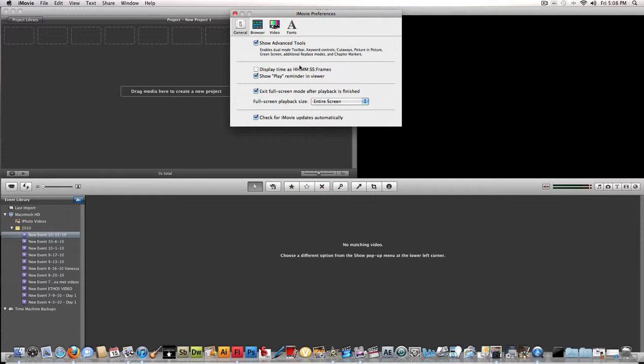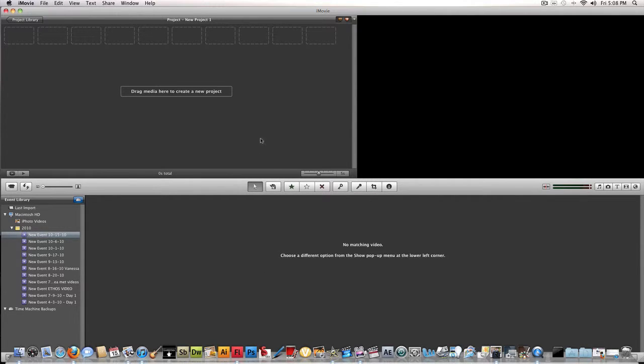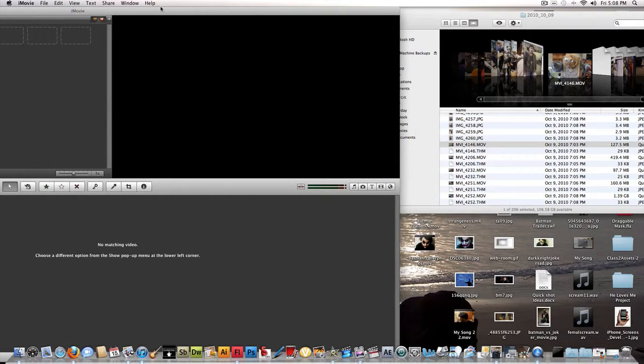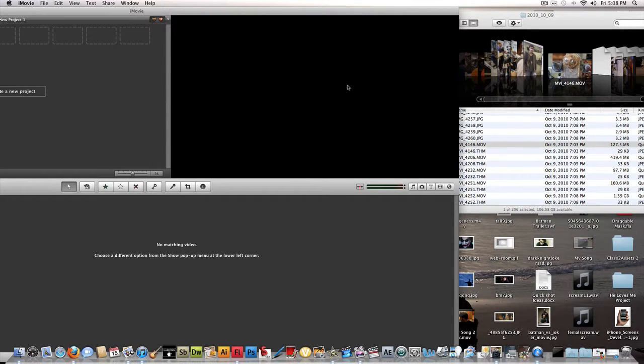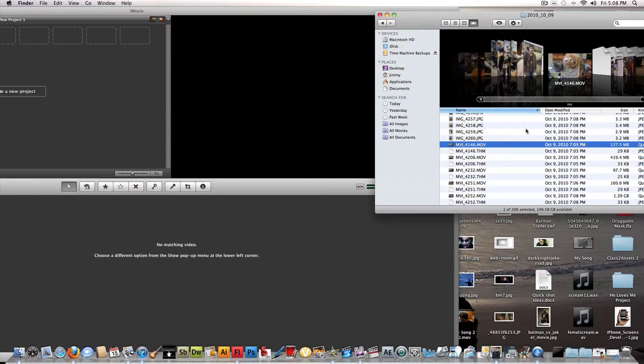And then you get advanced controls like a key and things. Now you go to the preferences and bring in your movie that you want to edit.